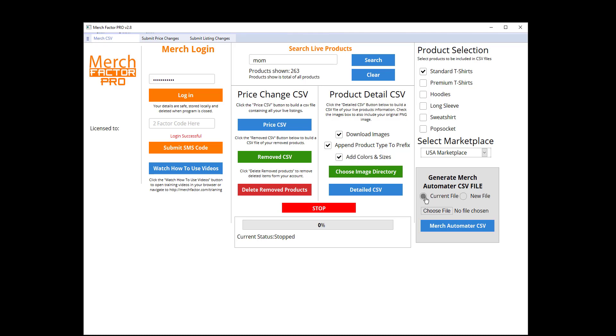You've got two options. You can either use the current file which I just done so it's still stored in the memory of the software, or you can choose a new file and upload one from your desktop or maybe a previous detailed CSV file that you've done. I'll use the current one in there.